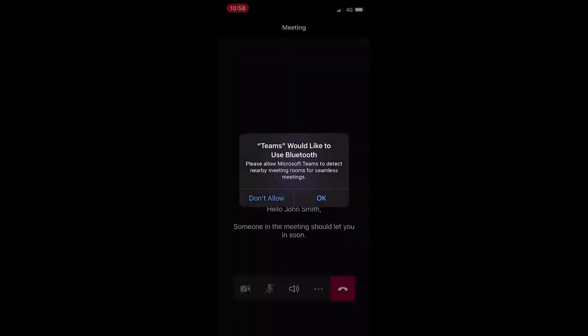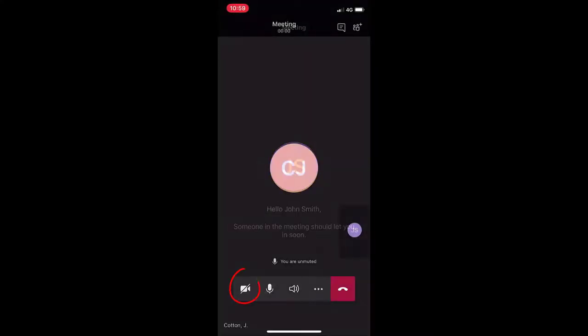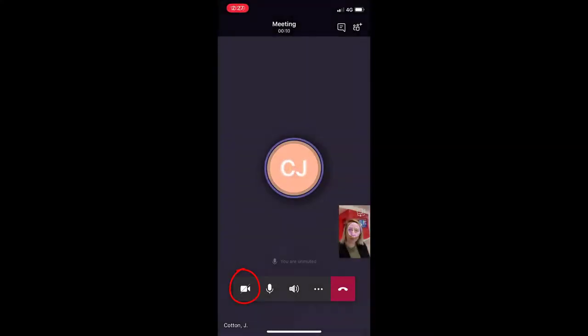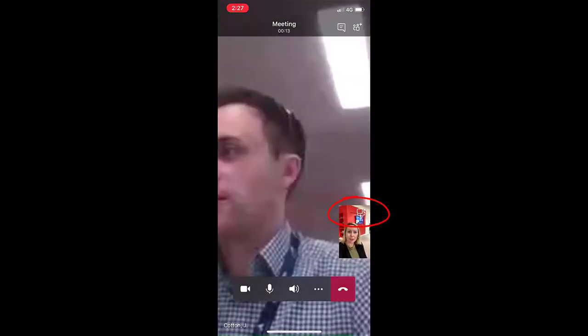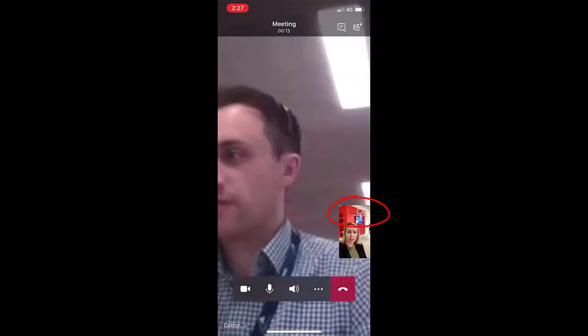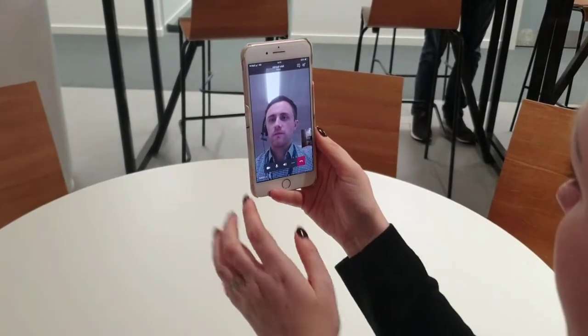Once in the call, a series of options will appear. You will need to select the camera icon as circled to project your video. If the member of staff asks you to show your living space, please select the rotate camera icon as circled. You can now begin to move your camera around slowly.